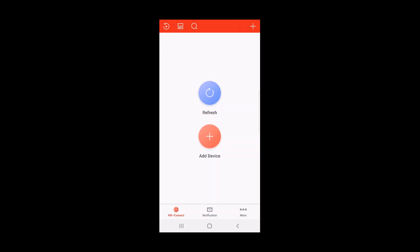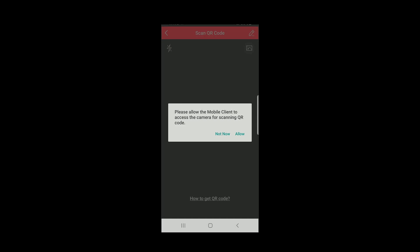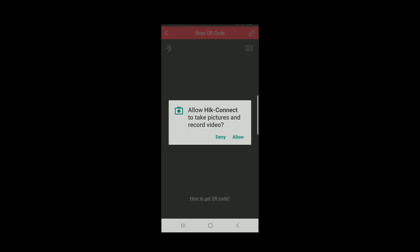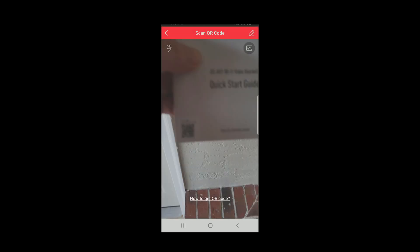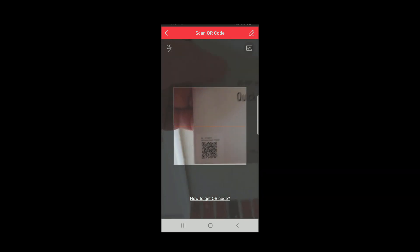I'll click on Add Device. The app will request permission to access the phone's camera to scan the QR code located on the QSG. Note there is a second copy of the QR code located under the doorbell's faceplate on the doorbell button. Click Allow and Allow again and scan the QR code.